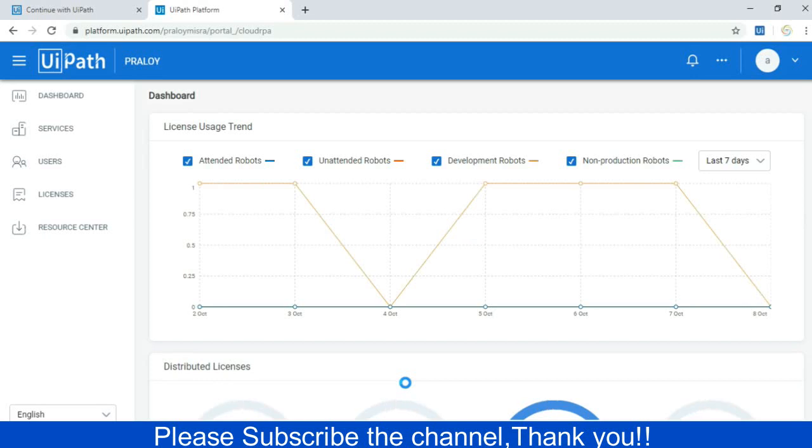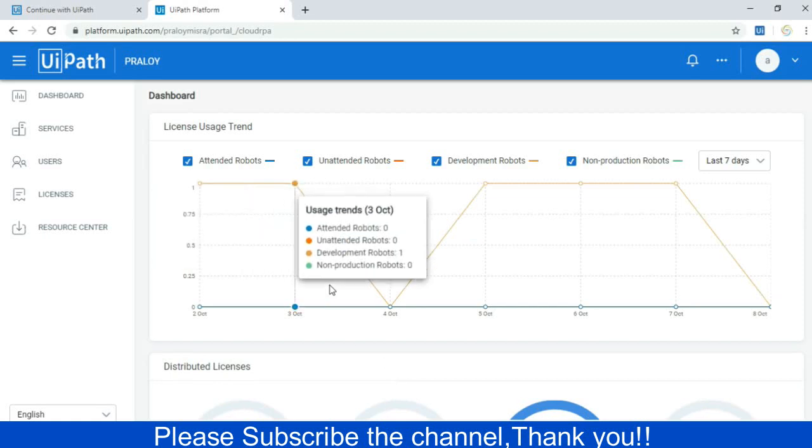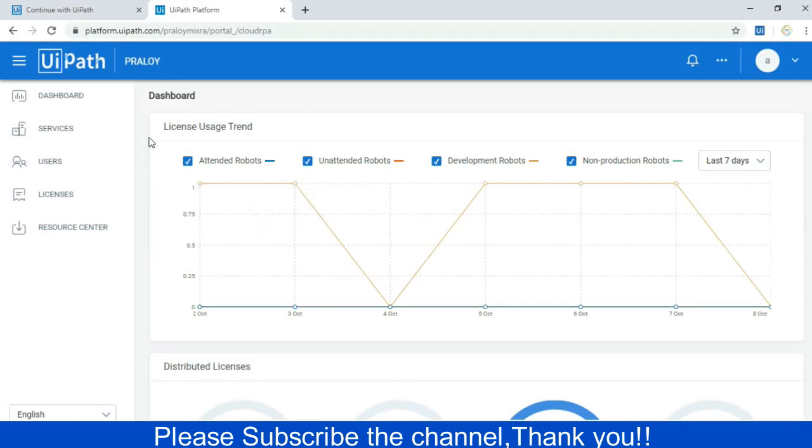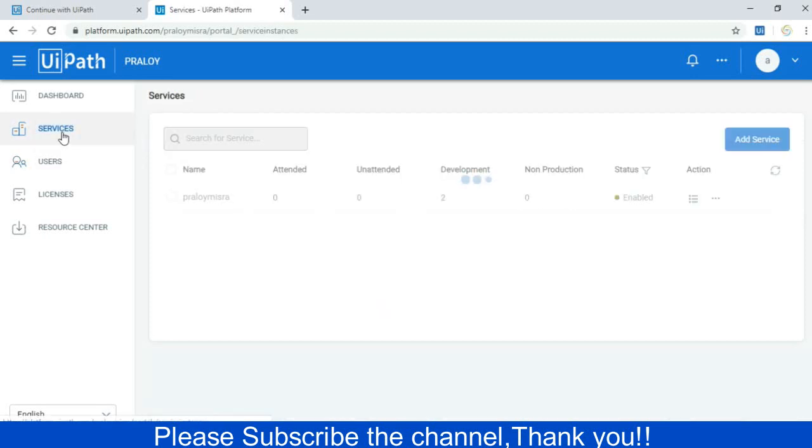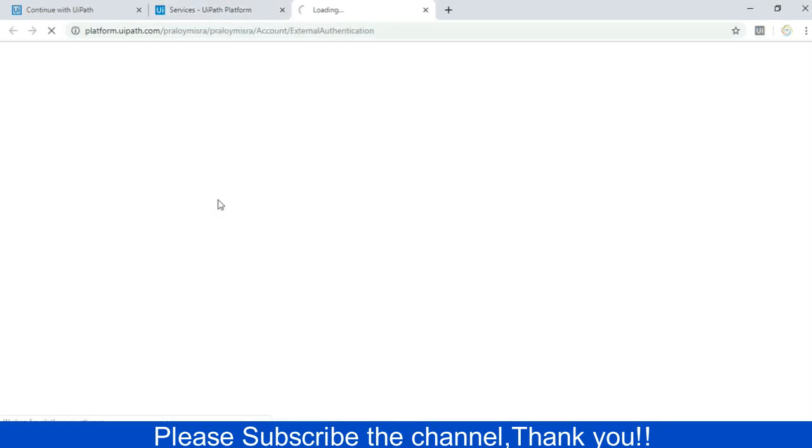It has been logged in properly. Now what I will do, I will go to the service and you will get to see there's a hyperlink with my user name. Just clicking on this so a new tab appears.